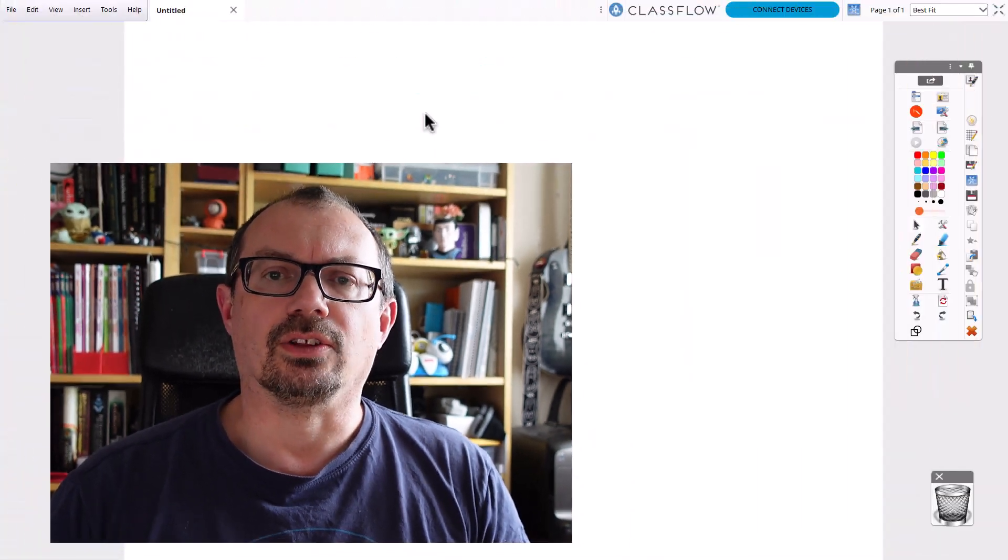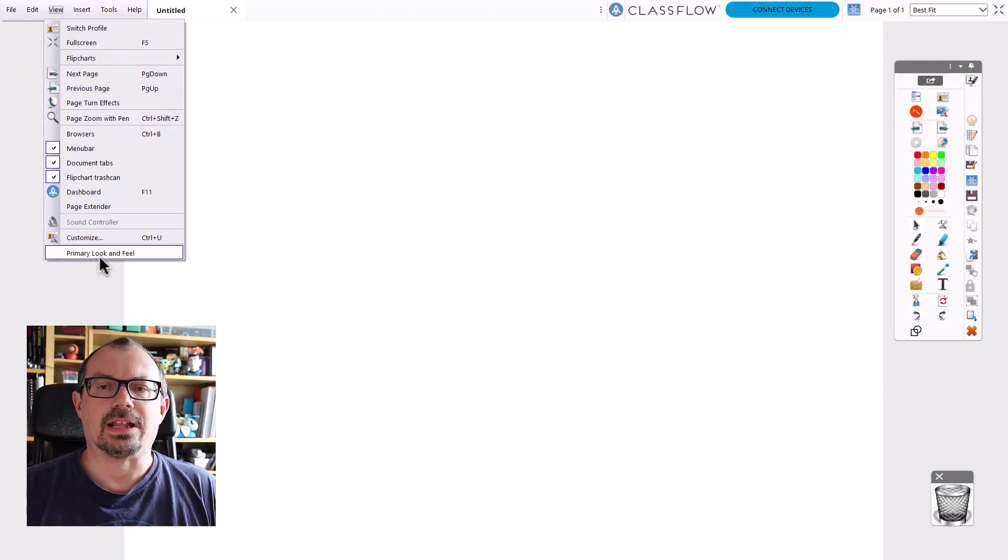But you might find you're stuck in one mode and you don't know you can actually switch between the two. So one might be better for you than the other—I'll show you how to swap.